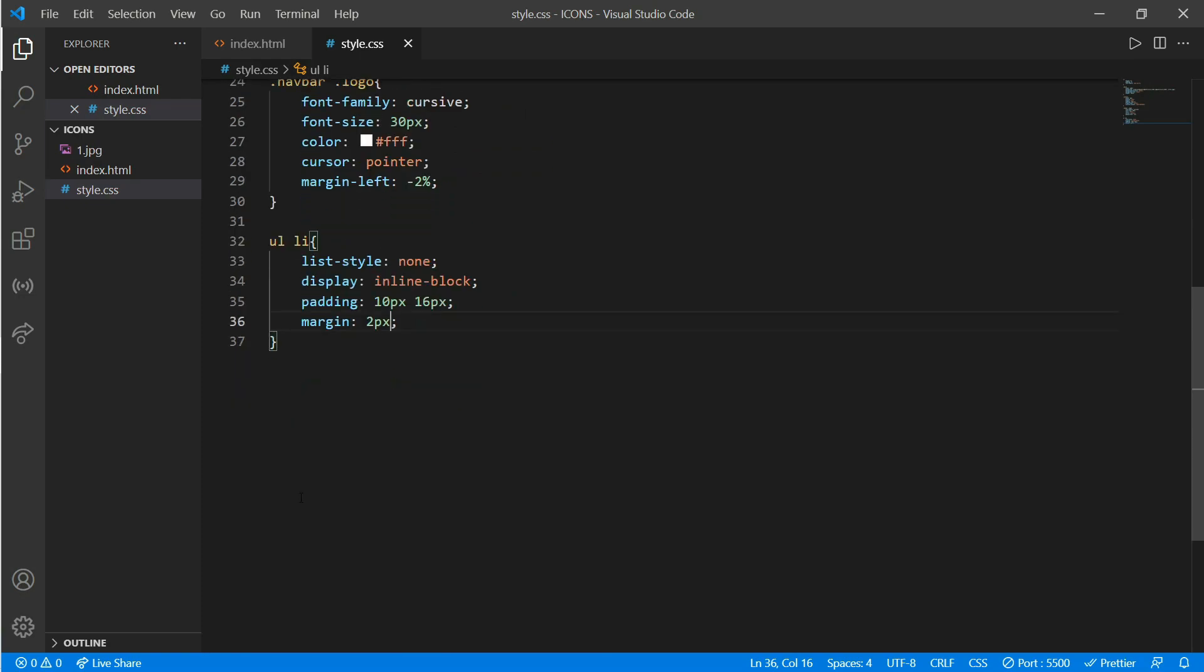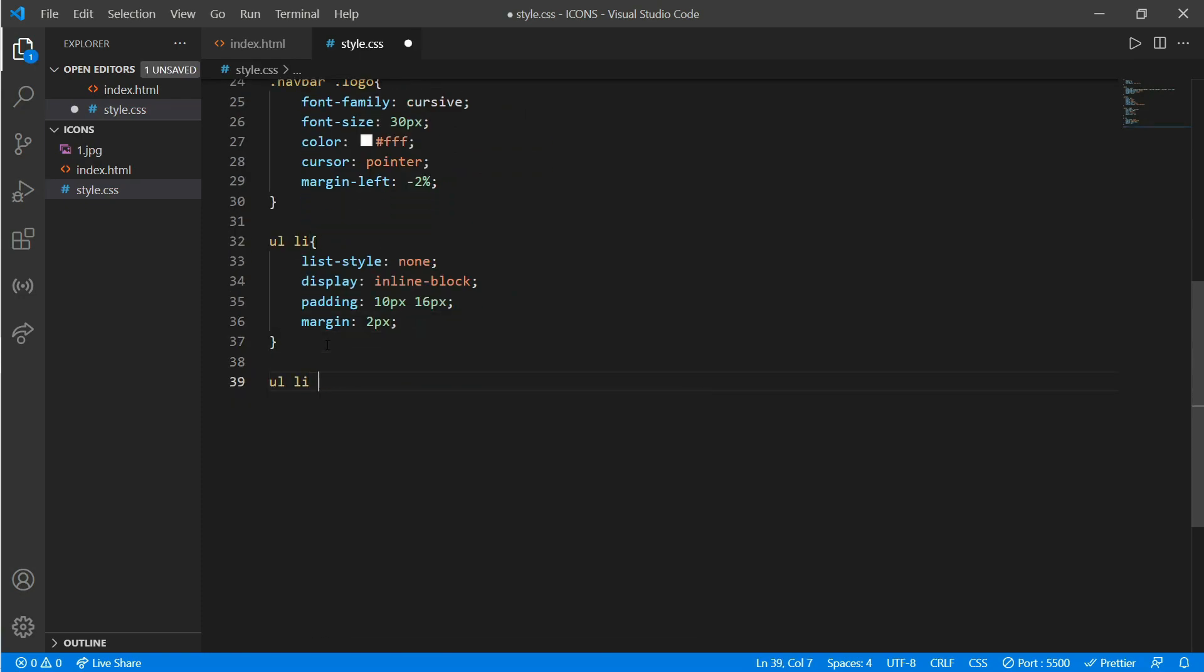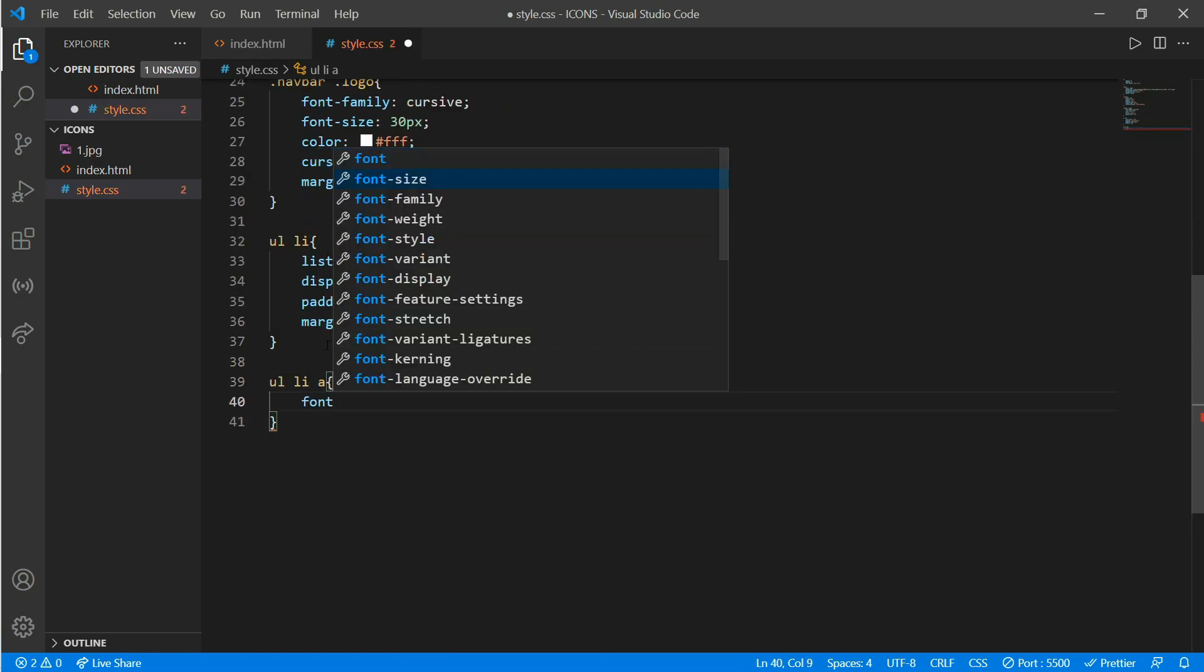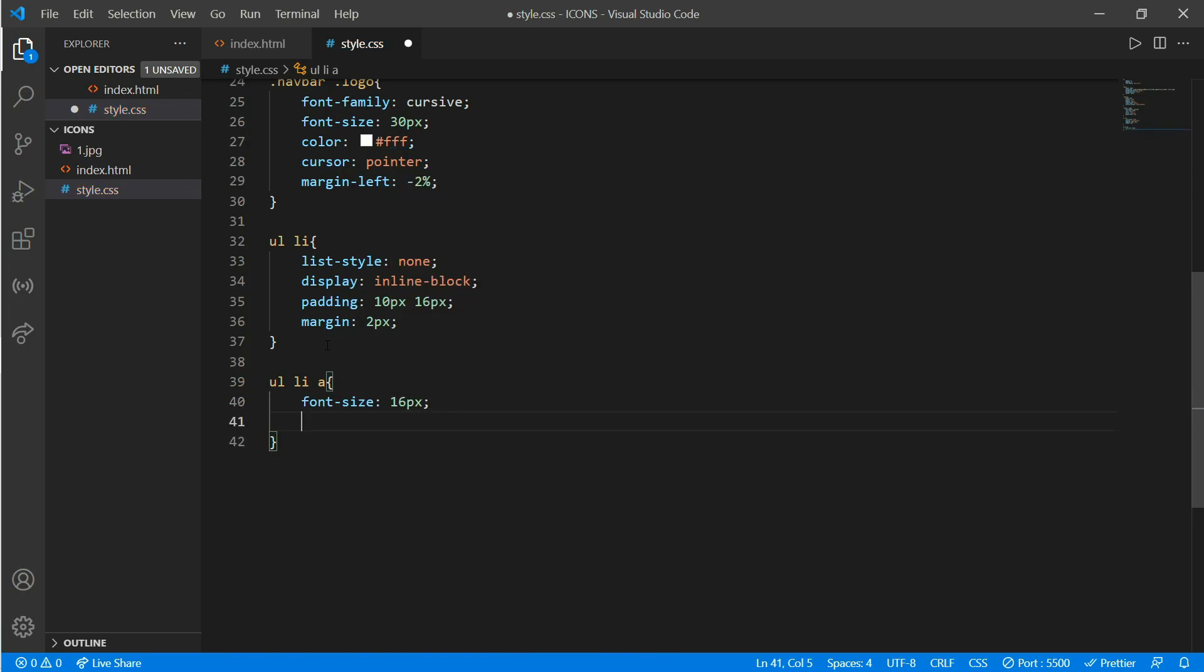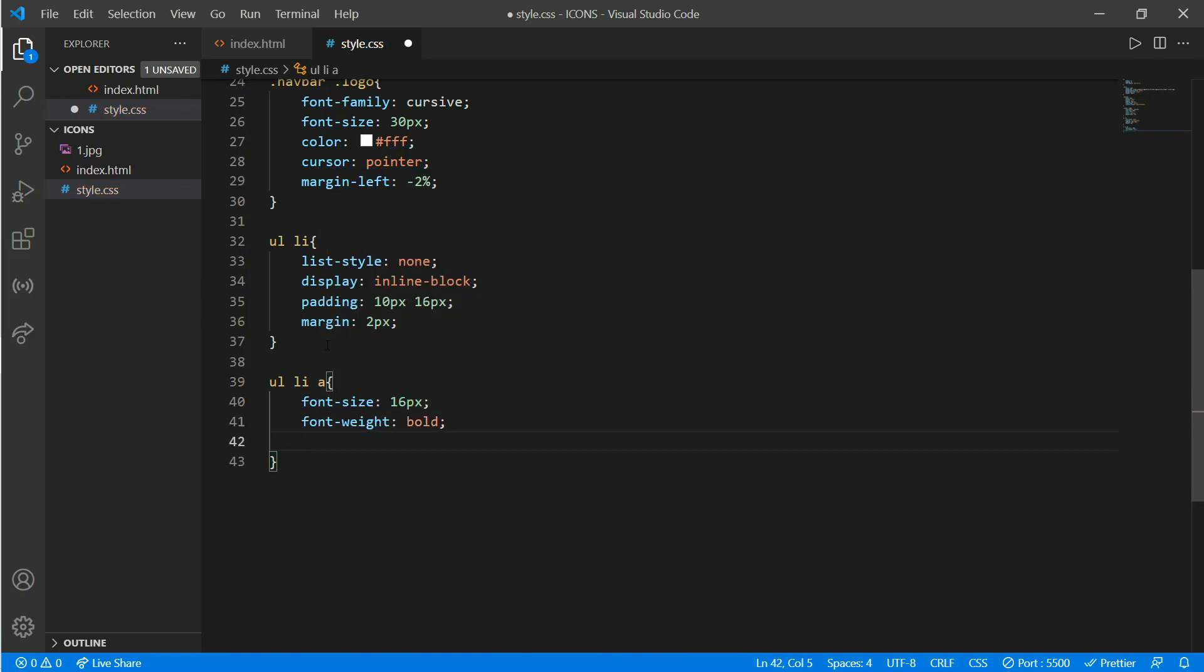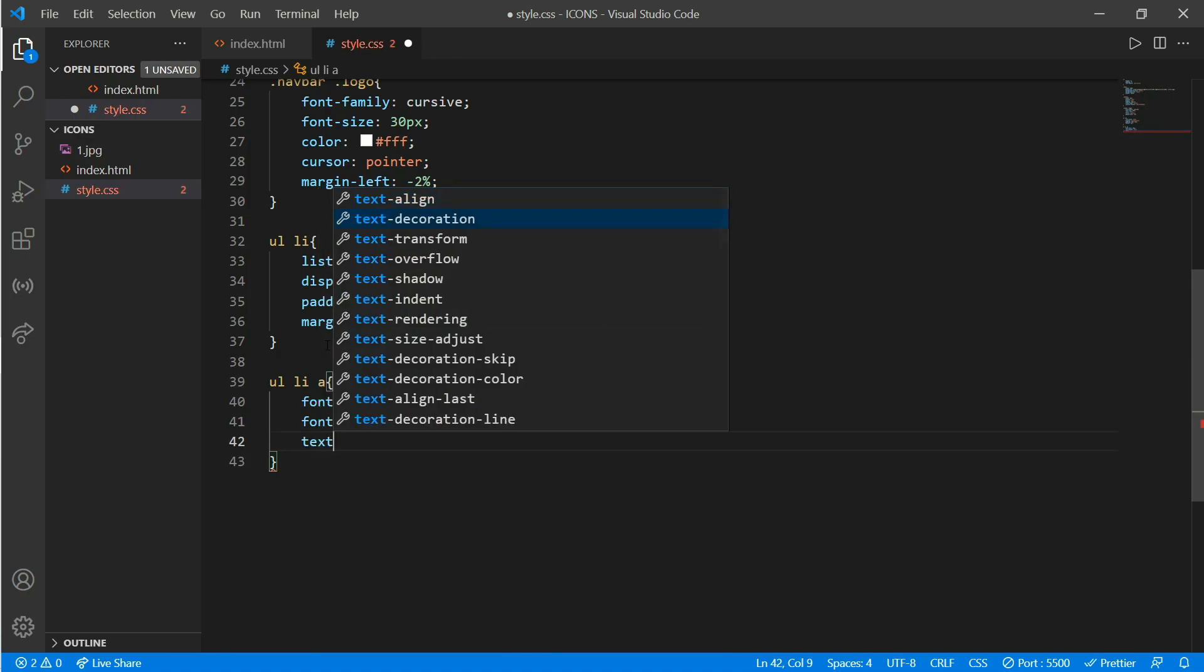Unordered list, list, anchor tag—font size would be 16px. We'll add some font weight that would be bold, text decoration would be none, and put a color of white.